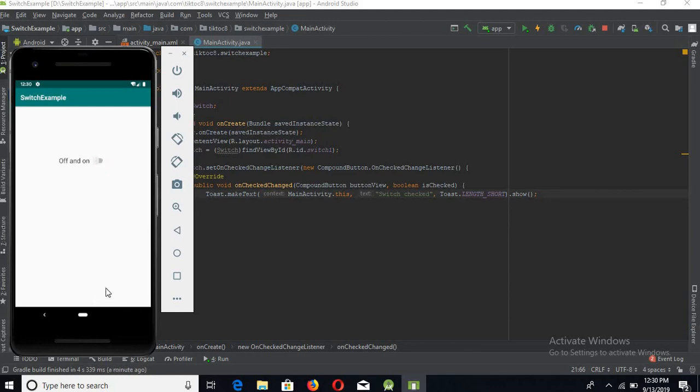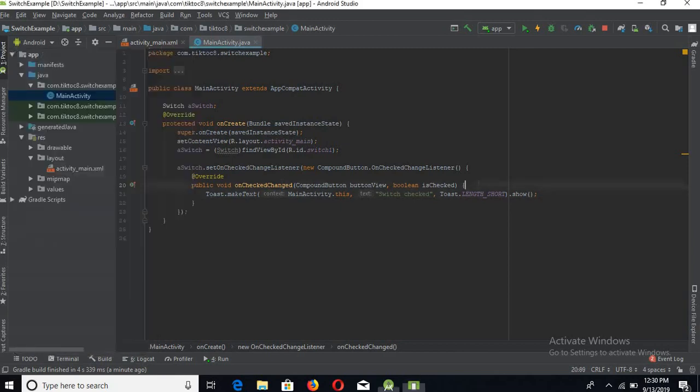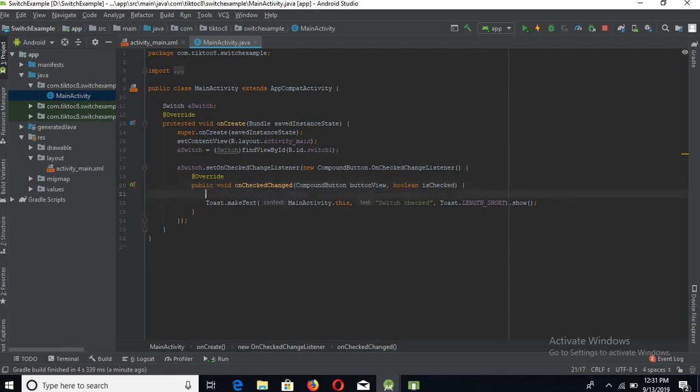It will show the toast again. Now we will make a bit of a change. When it is checked and on, we will show a toast of On, and when it is off, we will show a toast of Off.